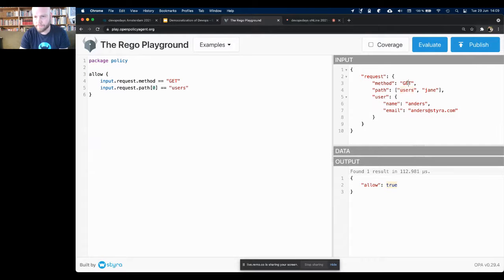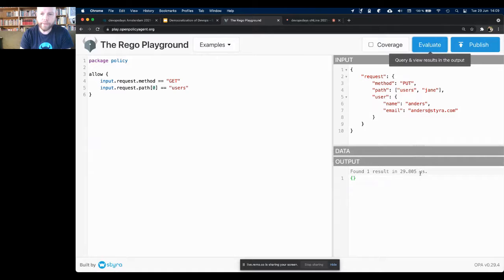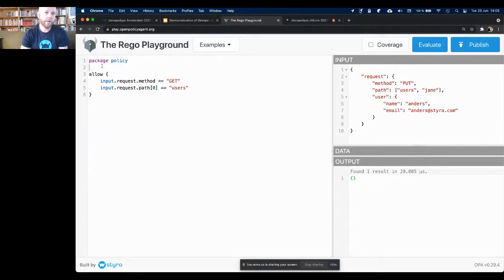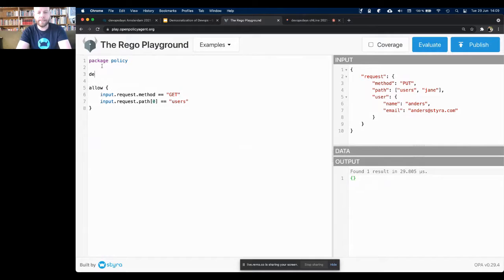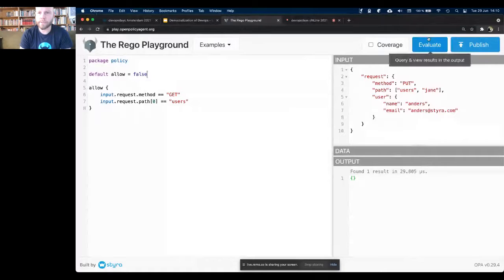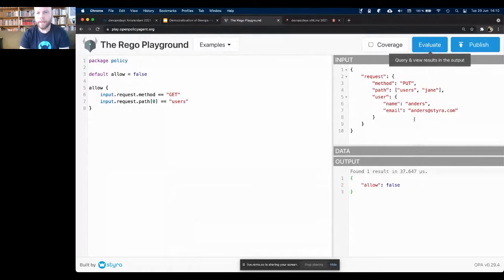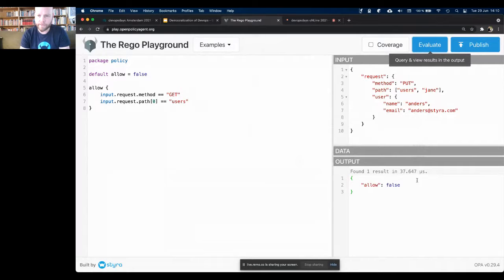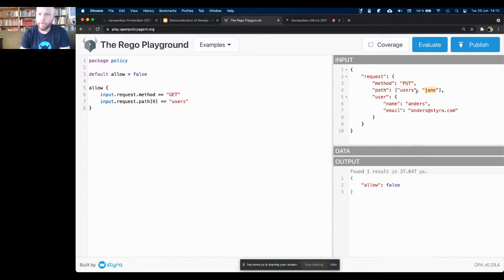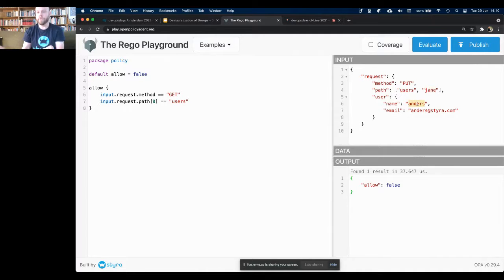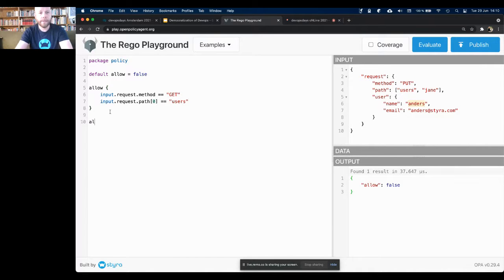What happens if we change that? If we do something like put here, we evaluate that. We see that we've got nothing back. So to fix that, we could say that by default, allow should be false. That's a pretty good default for any authorization system, I'd say. So now if we do this, we'll ensure that we always have a response back. In this case, it's either going to be true or it's going to be false.